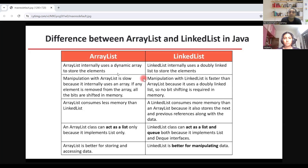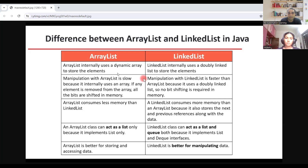ArrayList consumes less memory whereas LinkedList consumes more memory because it has to arrange those elements accordingly — it cannot go without any sequence, it will follow the same sequence. LinkedList can act as both a list and a queue, whereas ArrayList can act as a list only because it implements list only. So that is the difference between ArrayList and LinkedList — differences with respect to storage, memory consumption, and which is better for storing and accessing data.